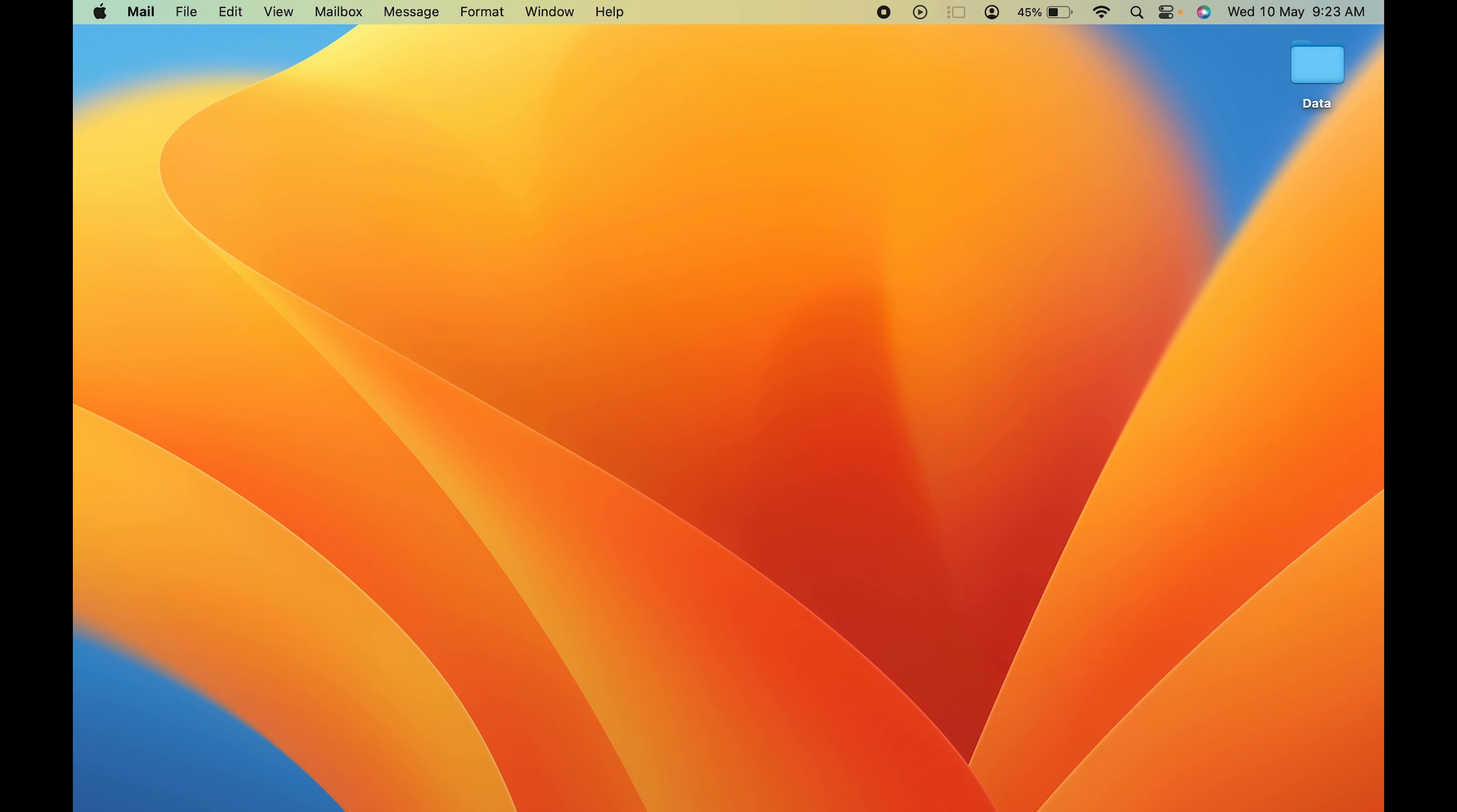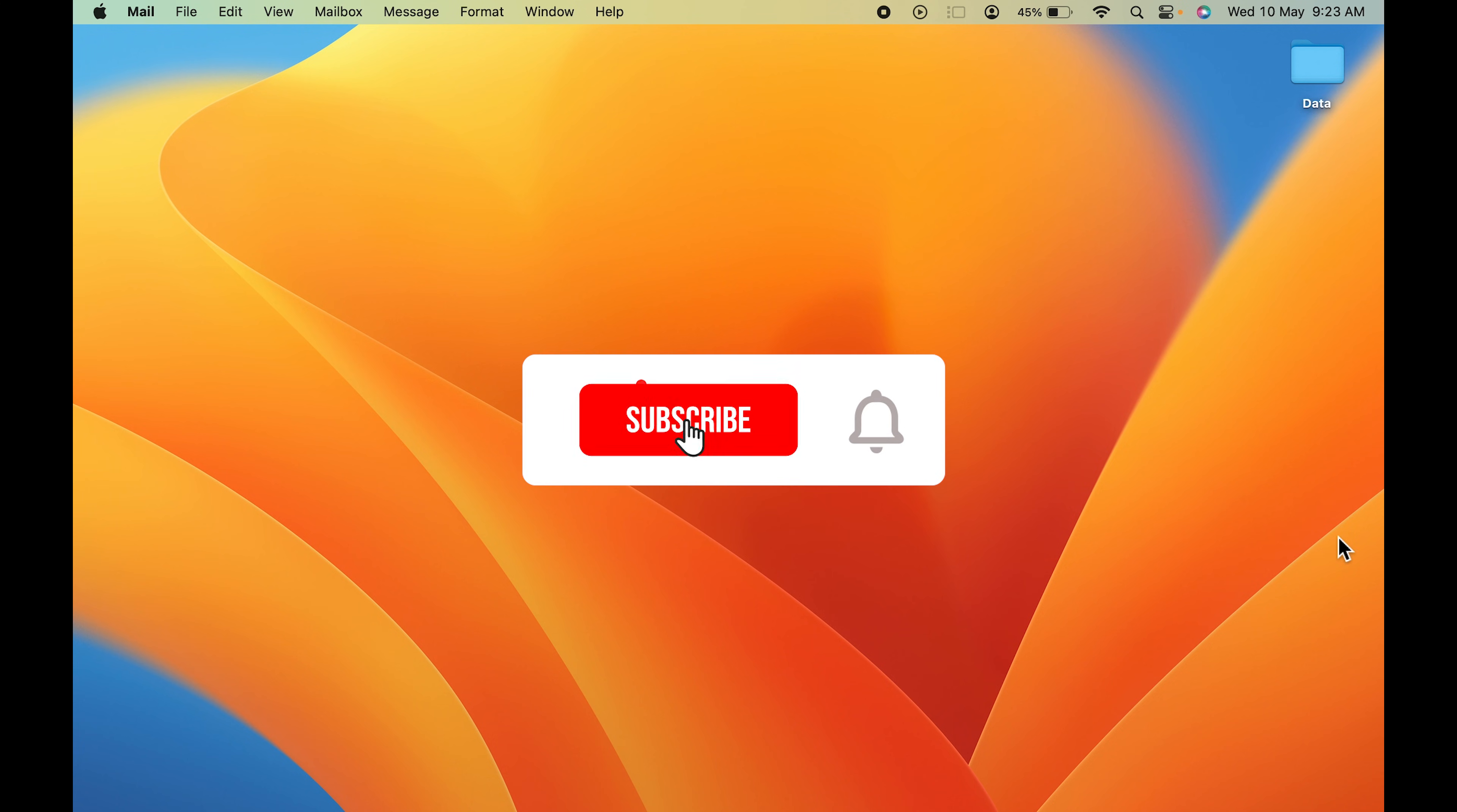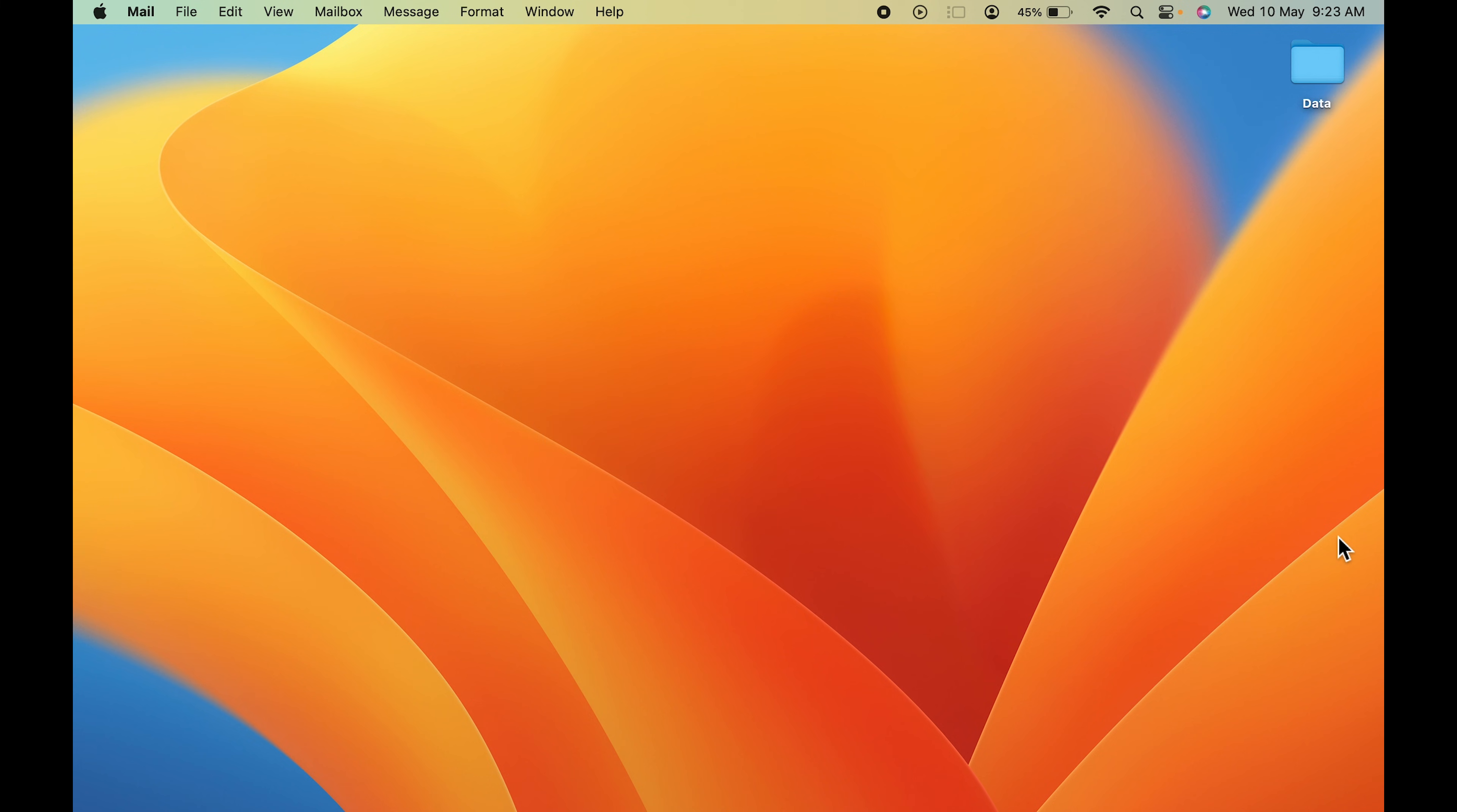I hope this video was helpful. If it was, then don't forget to subscribe. I will see you all in the next one. Thank you.